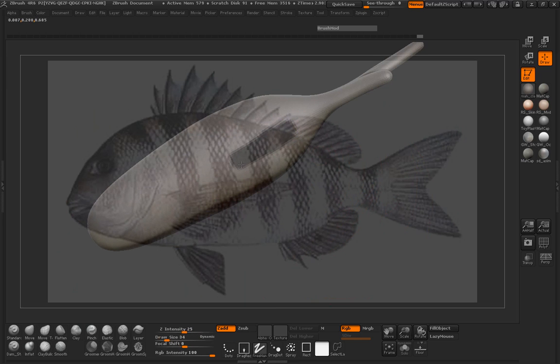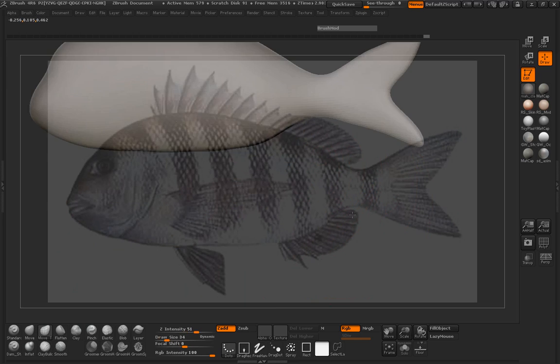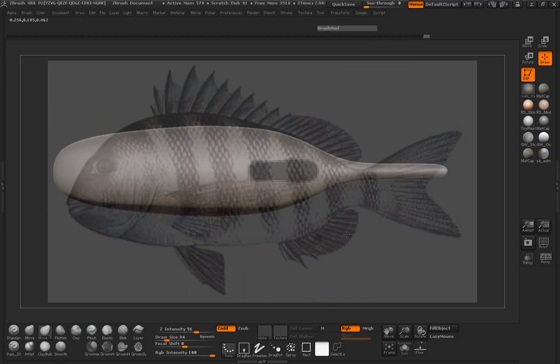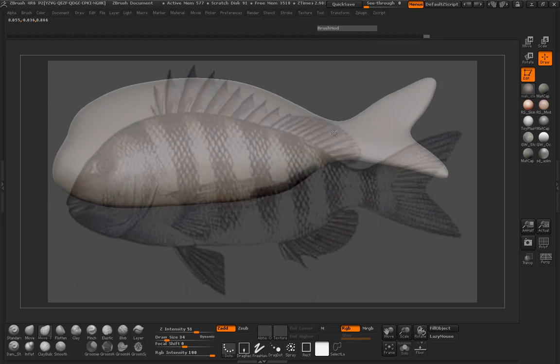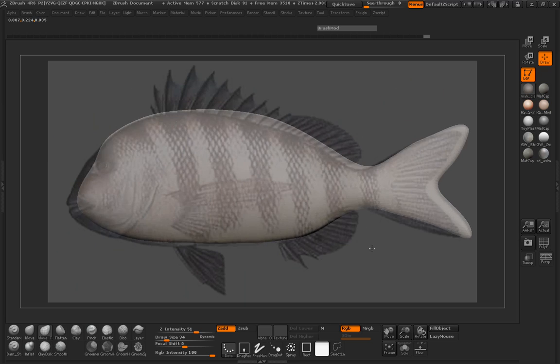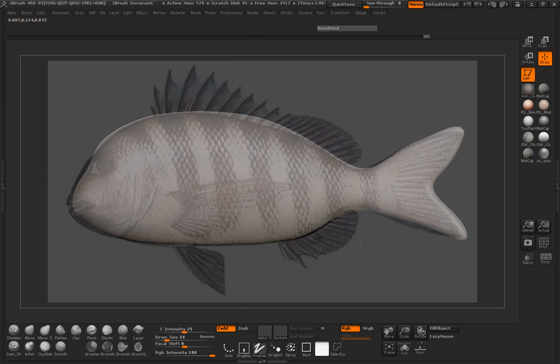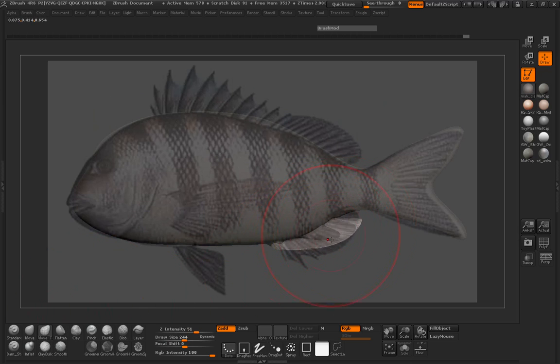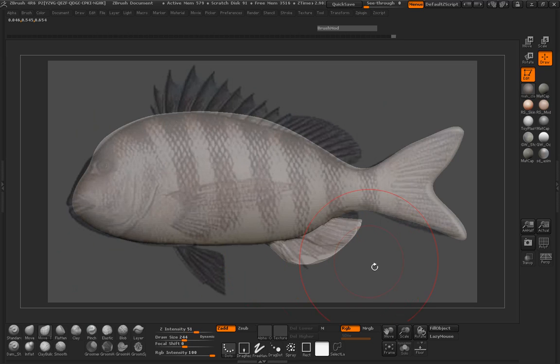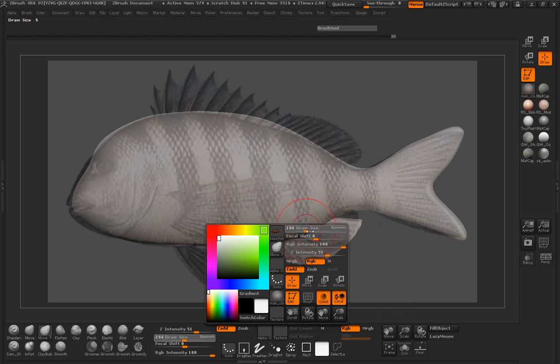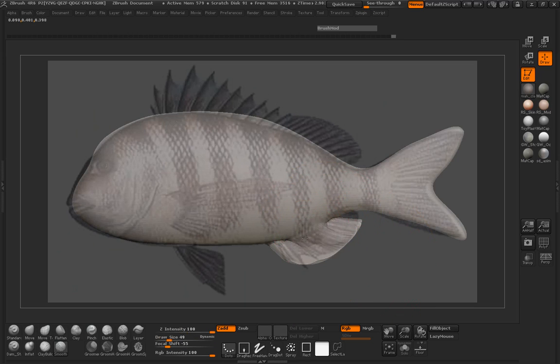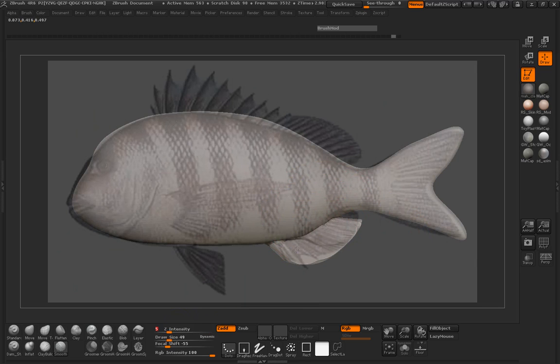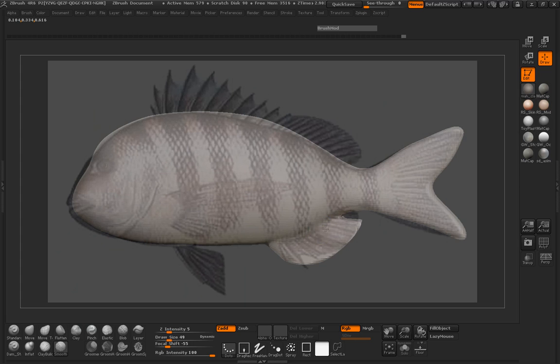Go ahead and invert that mask. And just go ahead and pull this out. Go ahead and clear that mask. Go ahead and smooth that out a little bit. Go ahead and re-Dyna Mesh that.